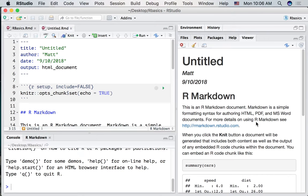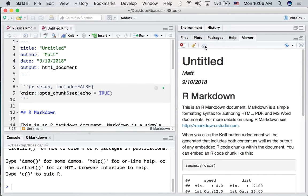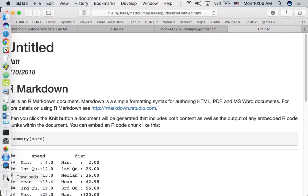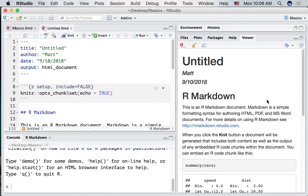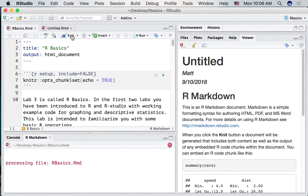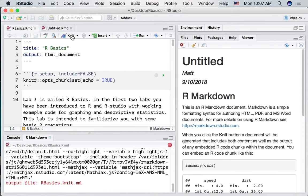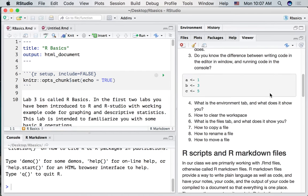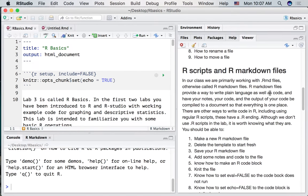Now when I knit this document we see the results in the viewer pane. If you want to see these results in your web browser press this little button right here and you'll see it in the web browser.